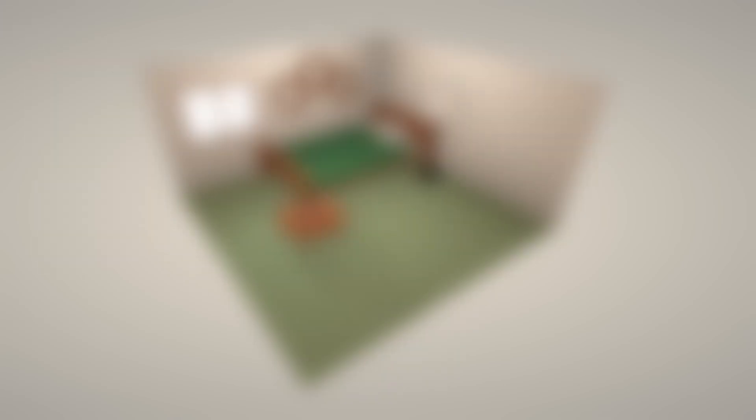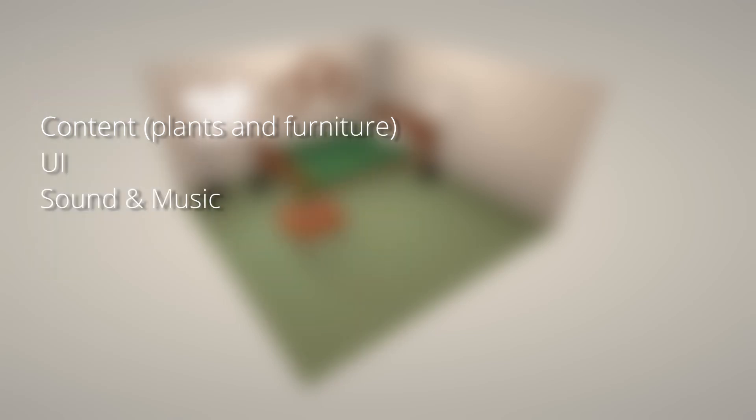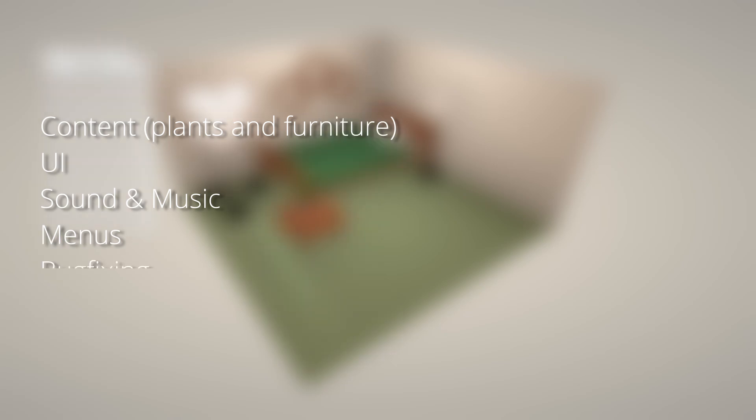After that it will be a case of beginning to add all the content to the game, finalizing the UI design, adding sound and music, a main menu and things like options, and of course lots and lots of bug fixing. It almost sounds simple when I put it like that, but I'm sure there'll be many unforeseen challenges which will arise as I continue to work on the project.